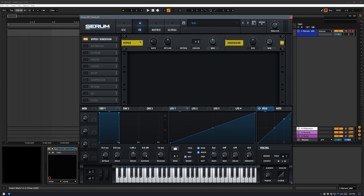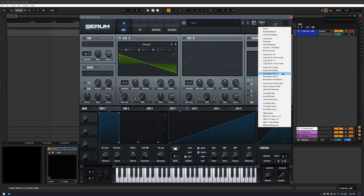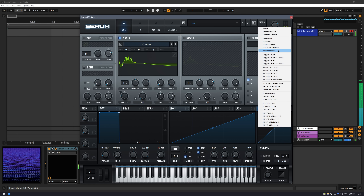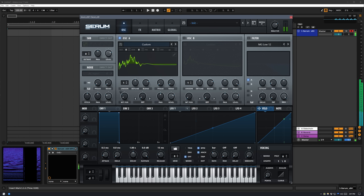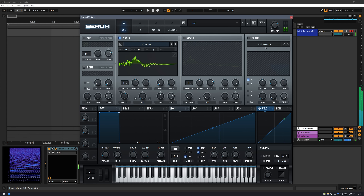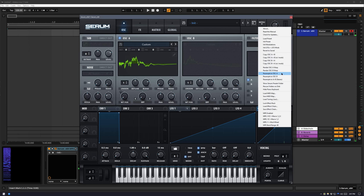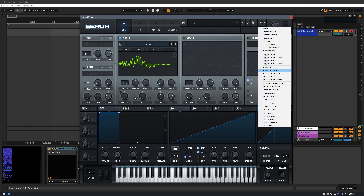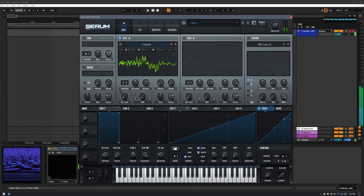It sounds good. I'm going to re-enable these effects and let's iterate — resample to Oscillator A. You can keep doing this and get more metallic, watery types of sounds, basically stacking this Hyper Dimension chorus effect.